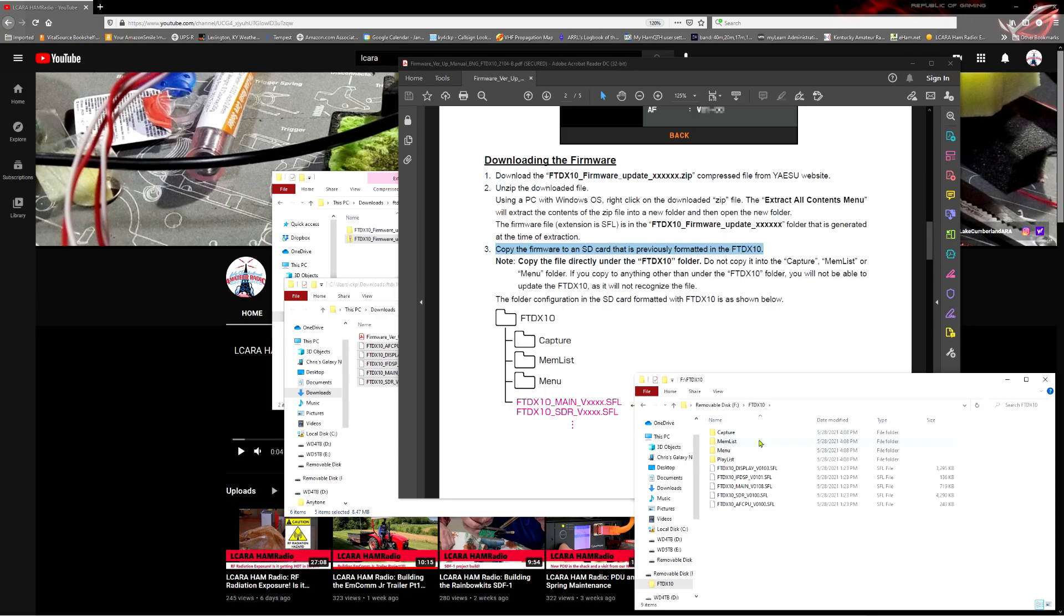There's the files that we had extracted from the zip file right here inside the FTDX-10 folder. We don't have to have any other subfolders. In fact, if you put any other folders, that will confuse the radio because it's going to be looking right here underneath the FTDX-10 folder. So just put them in right there.